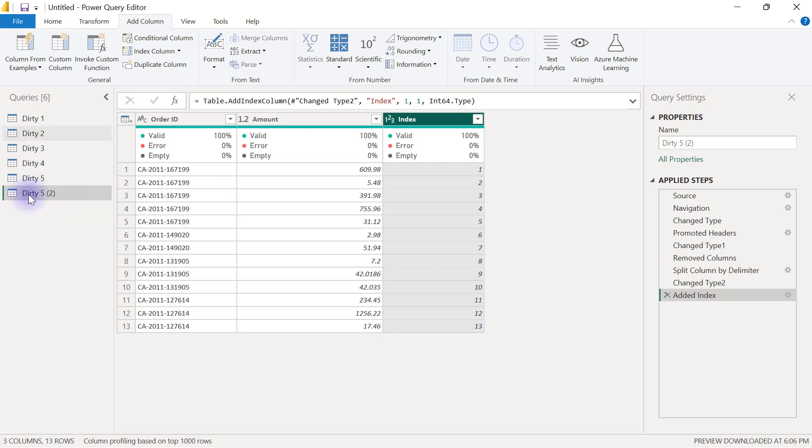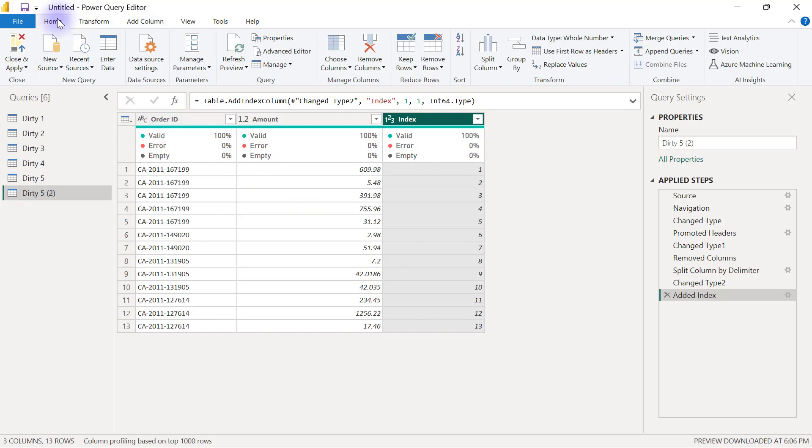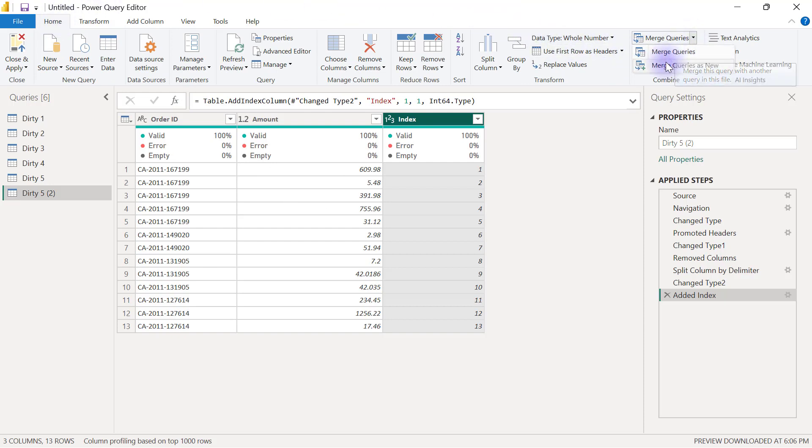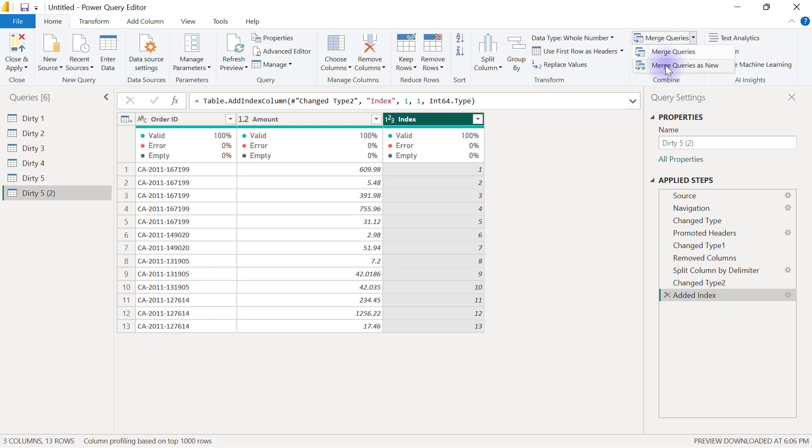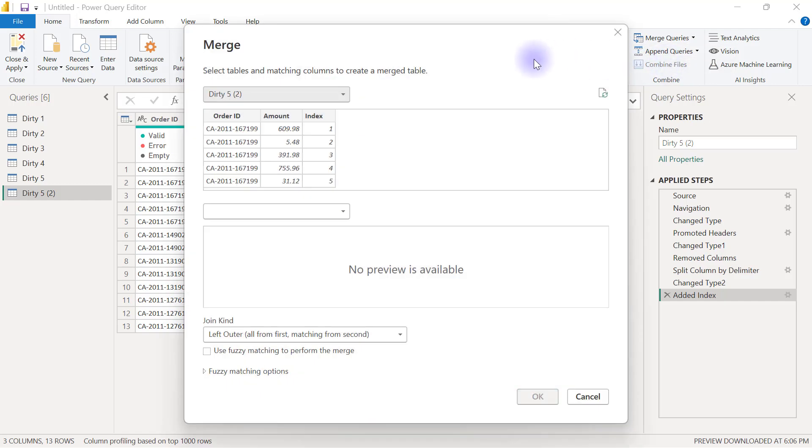I can use any of these two queries to complete it because I'm already on the second one right now I will simply go to my home tab here I'm going to select merge queries and I will merge queries as a new query so that I can have my output in a separate query entirely so I'm going to merge queries as new.